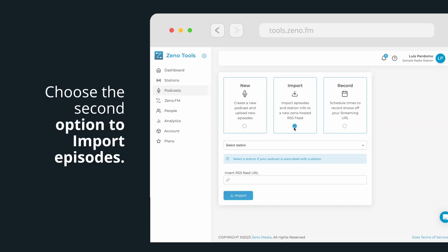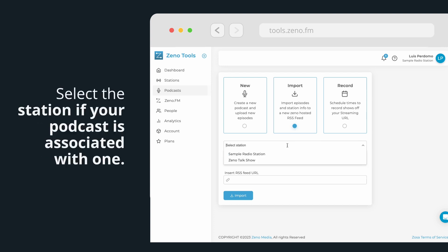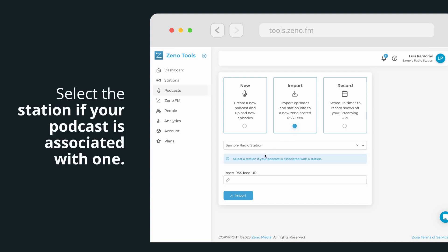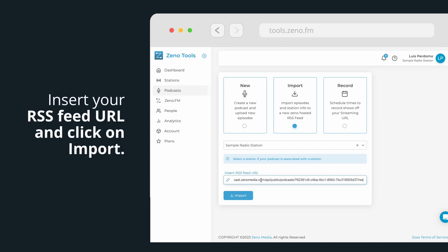Choose the second option to import episodes and station info to a new Xeno-hosted RSS feed. Select the station if your podcast is associated with one. Insert your RSS feed URL and click on Import.